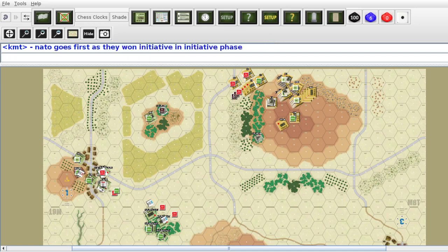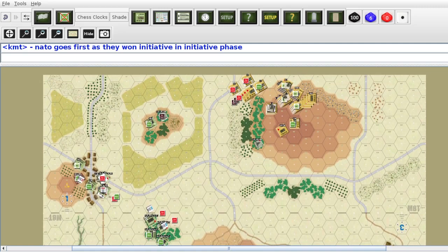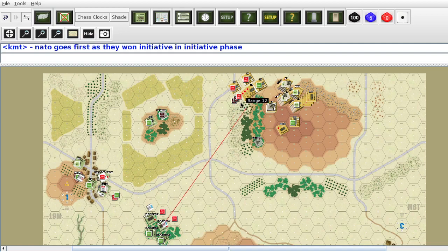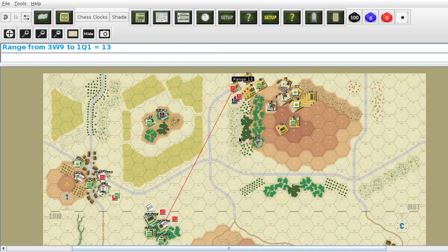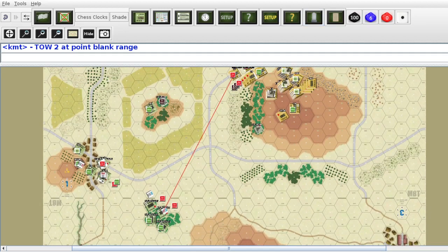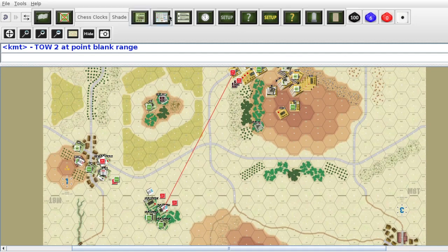I've got to see what NATO units I want to activate. I'm probably going to activate this unit right here and fire it. Let's see what I've got for a target over here. That's blocked — I'm going to fire that one. So it's going to be a TOW 2 at point range. What kind of modifiers do we have? I don't think we actually have any modifiers.